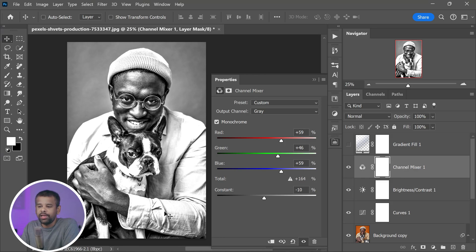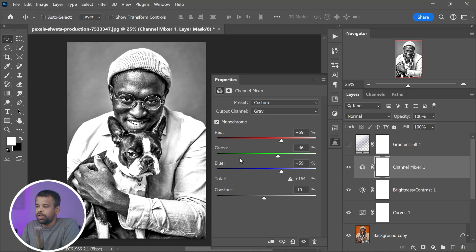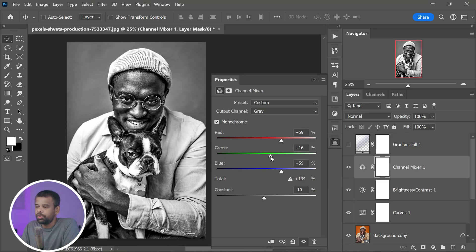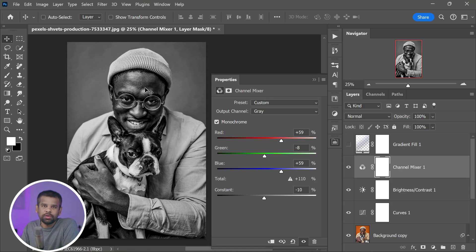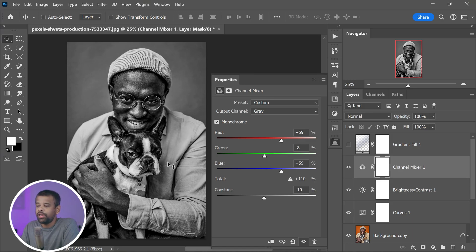Meanwhile, the green channel helps to adjust the mid-tones. This is especially useful for fine-tuning the contrast and ensuring that the different shades of gray in your photo are balanced and pleasing to the eye.